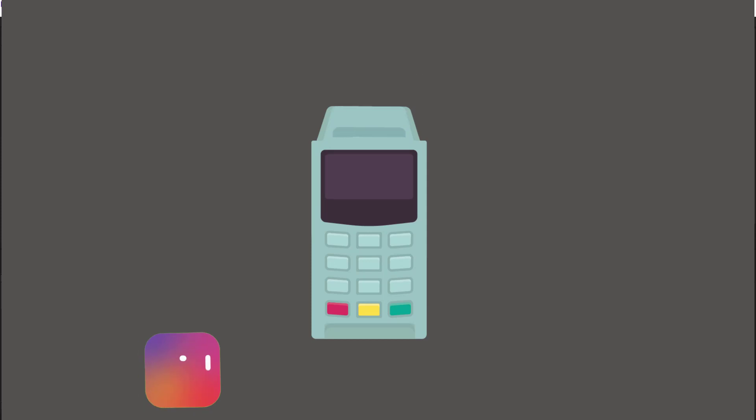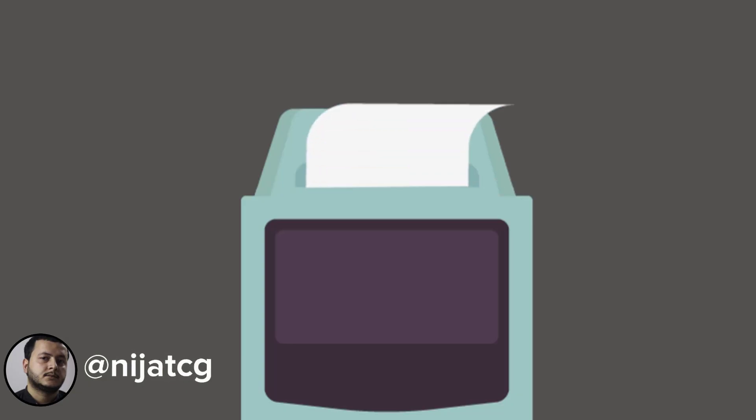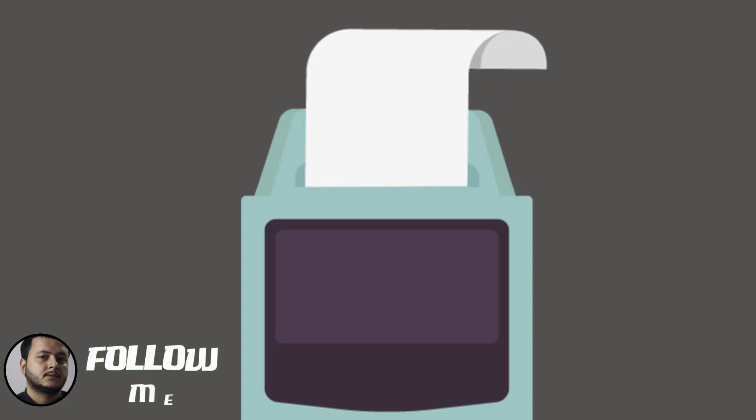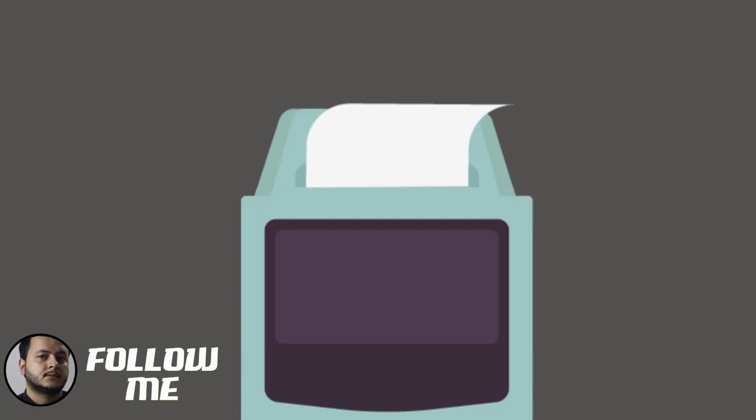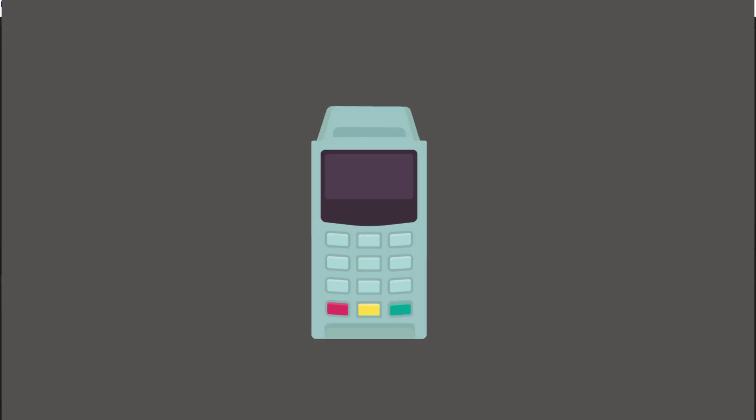Hey everyone, welcome to my new tutorial. In this tutorial I'm gonna show how to create this paper animation with After Effects. Let's get started.